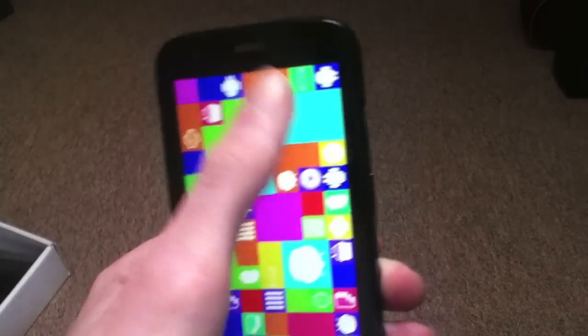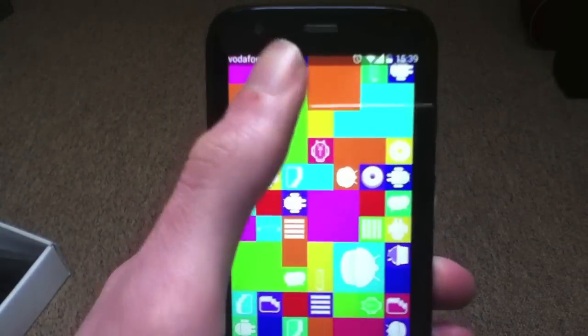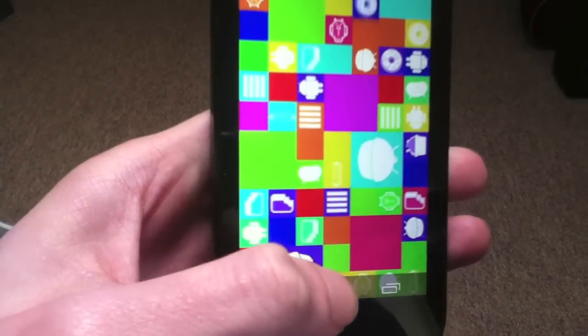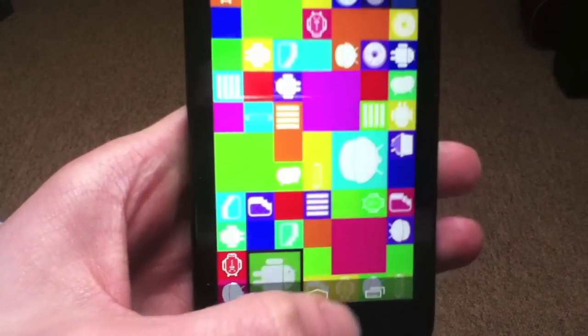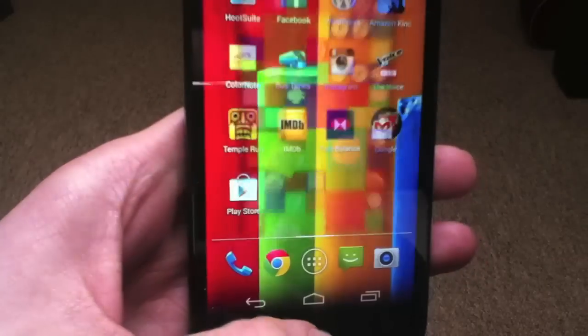Once you finish playing with it, if you just scroll back up to the top and either click back or the home screen button at the bottom.